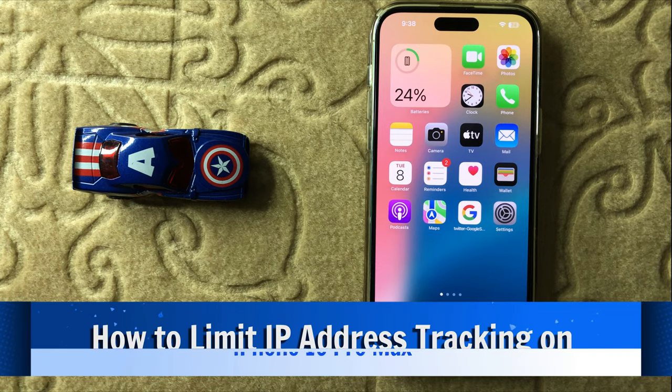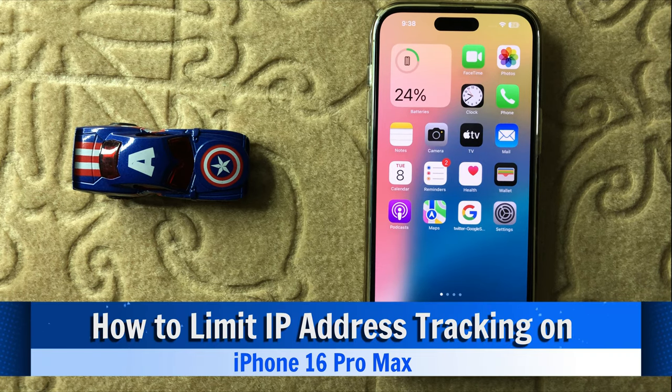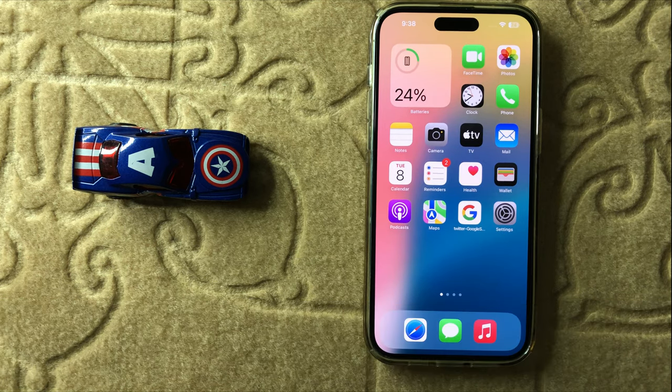Hello everyone. Today in this video I will show you how to limit IP address tracking in iPhone 16 Pro Max.